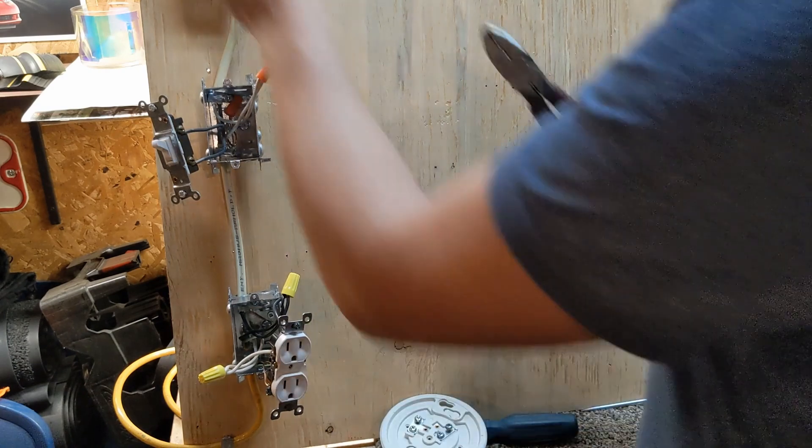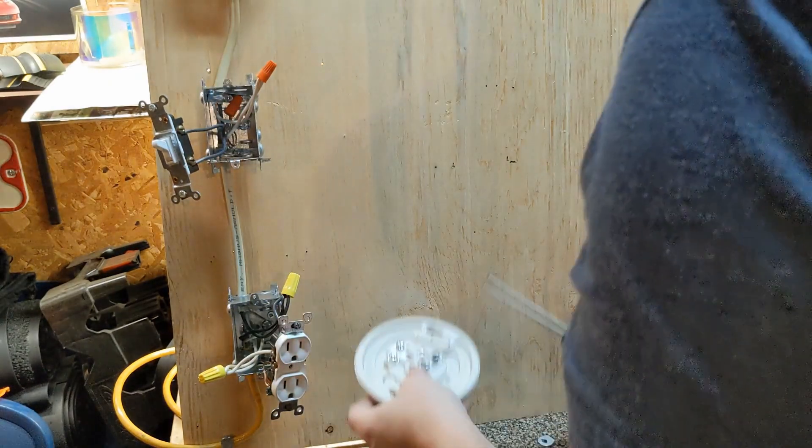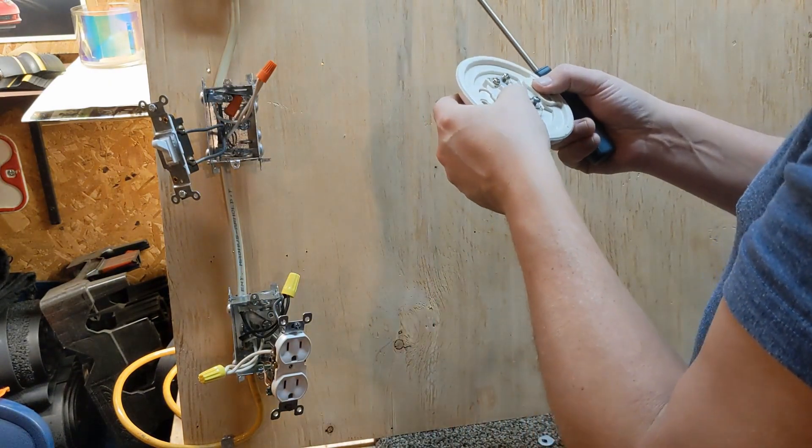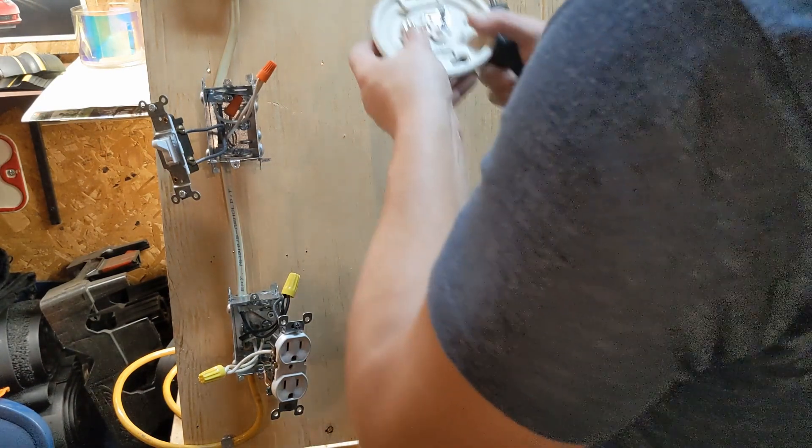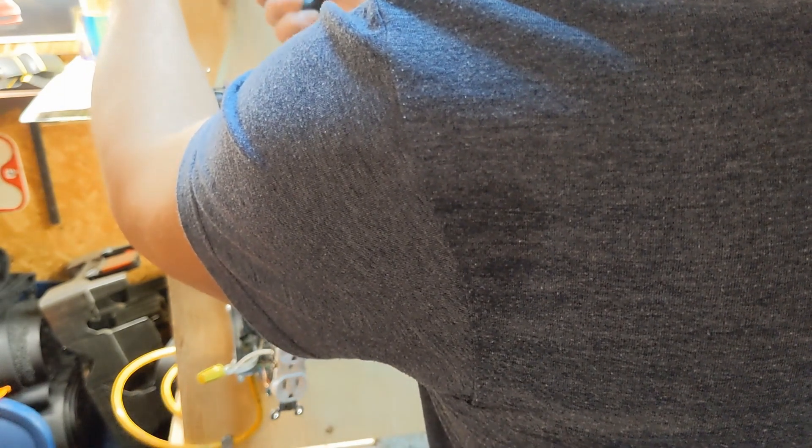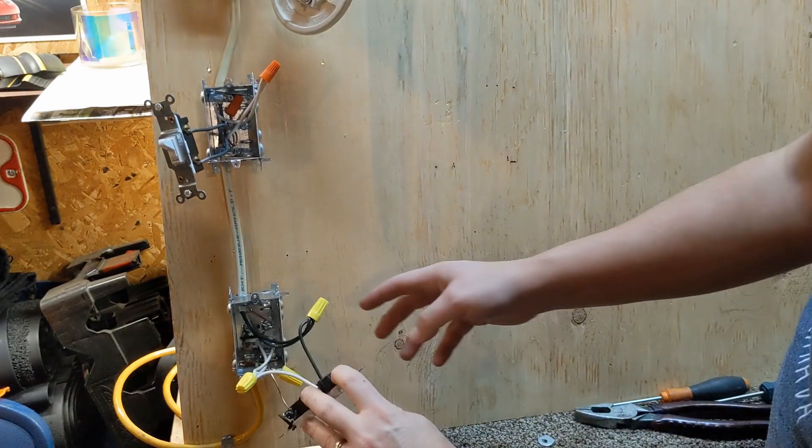So let's open up a couple of screws here. There we go. They're pre-stripped. Make our hooks. Again, clockwise.